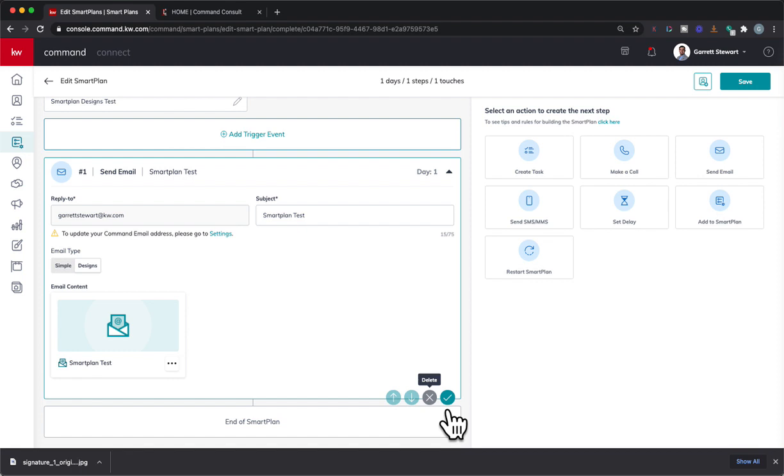Again, feel free to utilize other people's smart plans from the library, and then just copy that text and put it into one of these design email smart plans. And you'd be able to send them out that way.